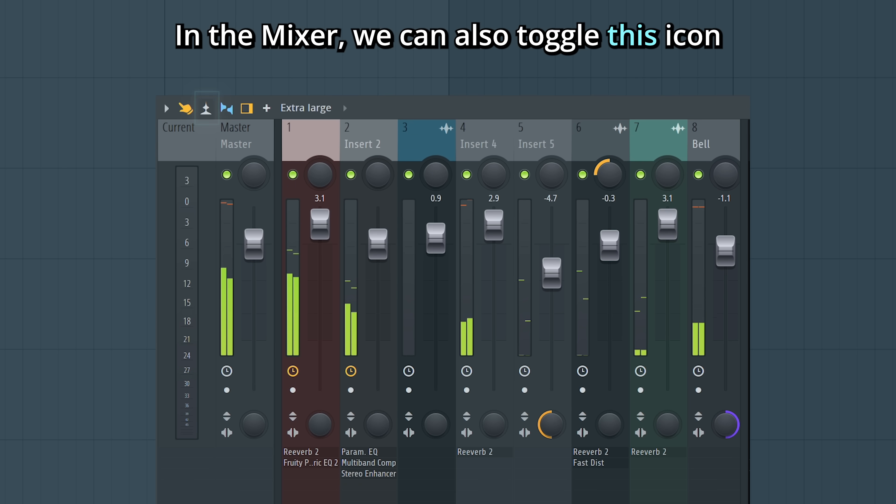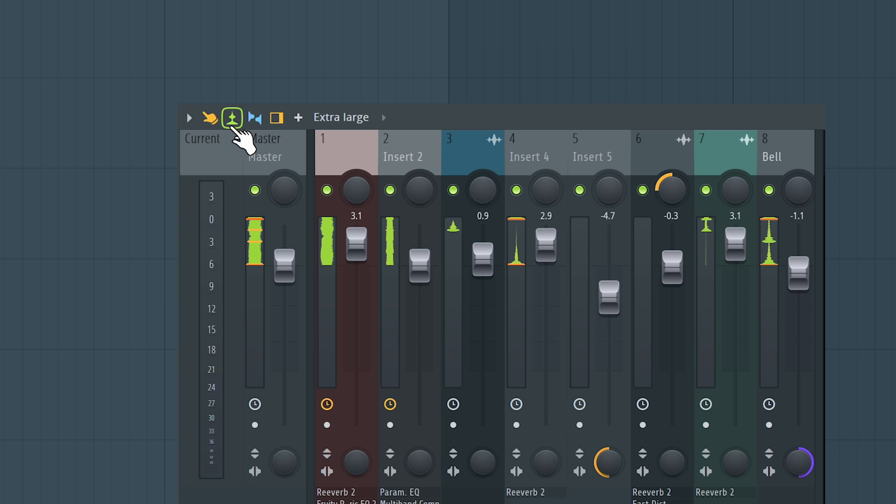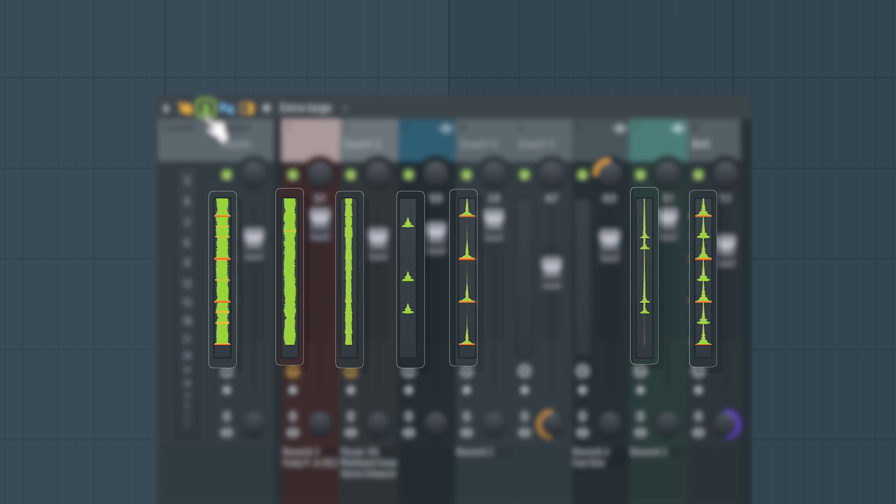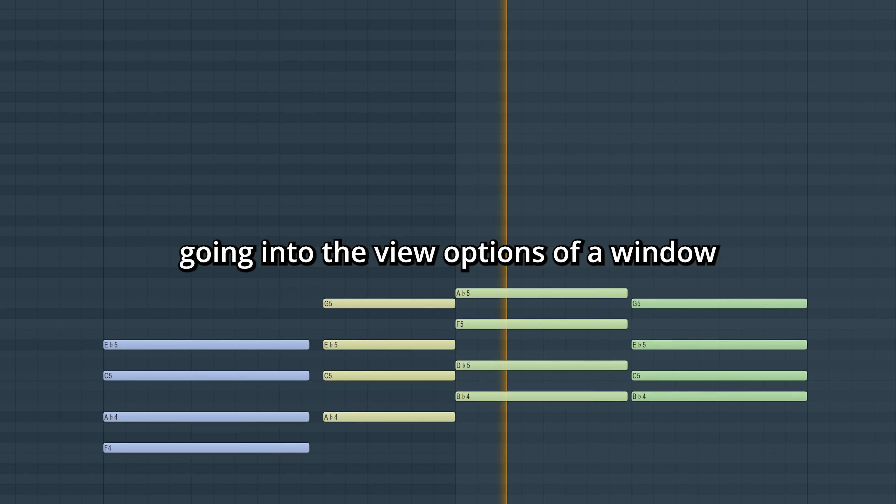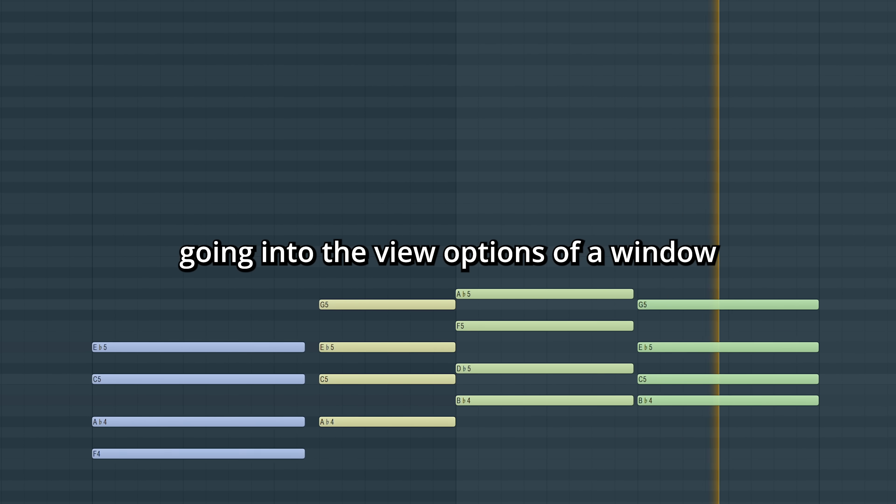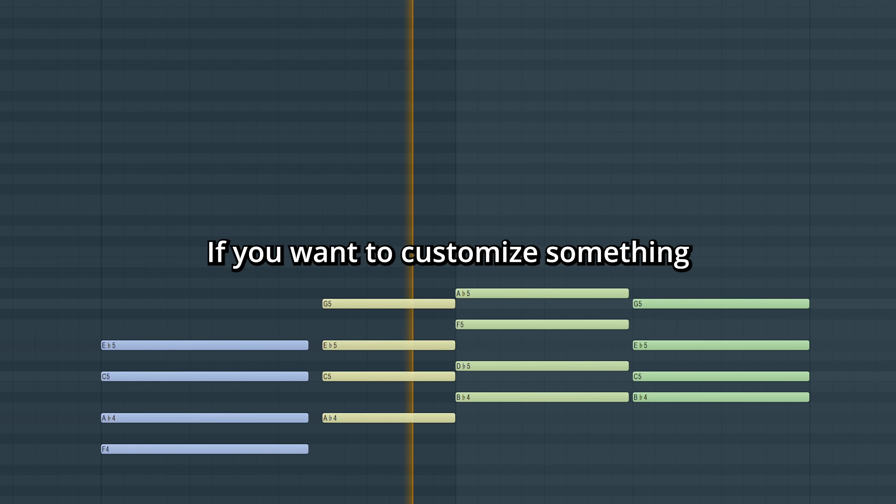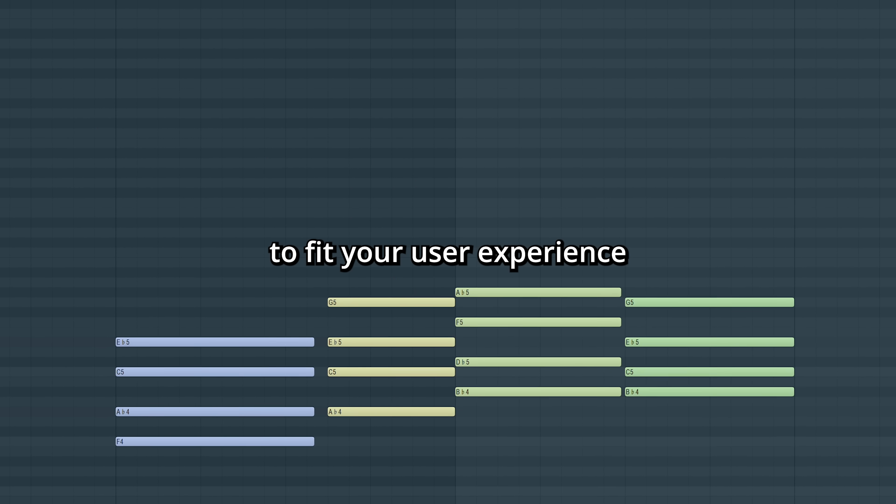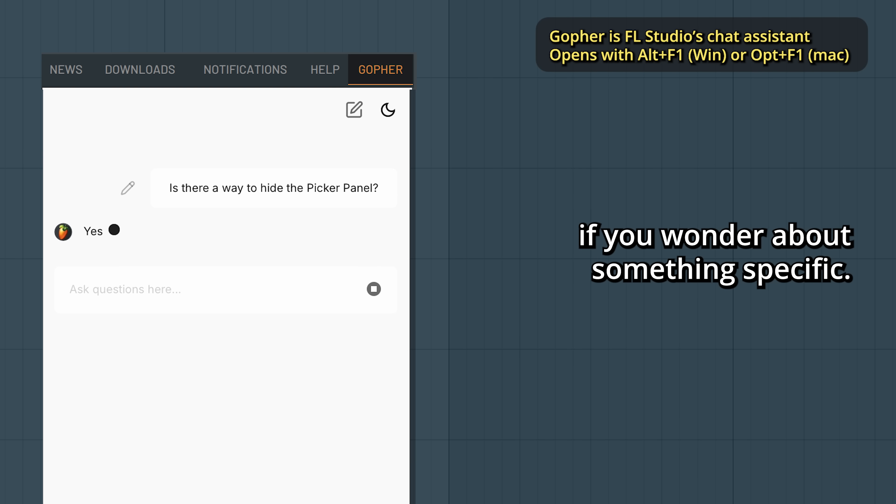In the mixer, we can also toggle this icon to enter the waveform view. So generally, going into the view options of a window is a good idea if you want to customize something to fit your user experience. And you can always ask Gopher if you wonder about something specific.